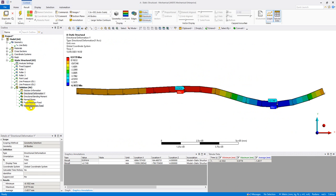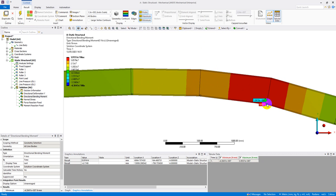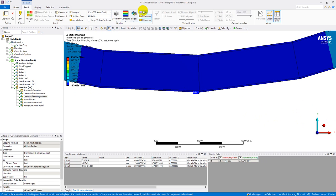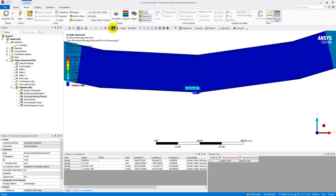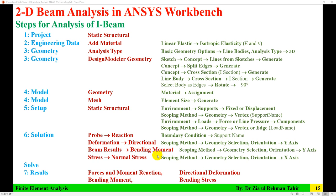Next, find the maximum bending moment. View Directional Bending Moment (y-axis). Use the Probe to find maximum and minimum values. The maximum magnitude of bending moment is 43,047 N·m.